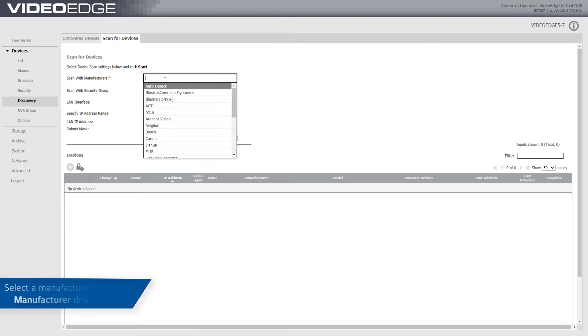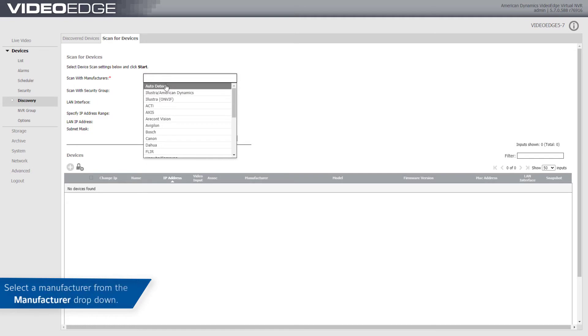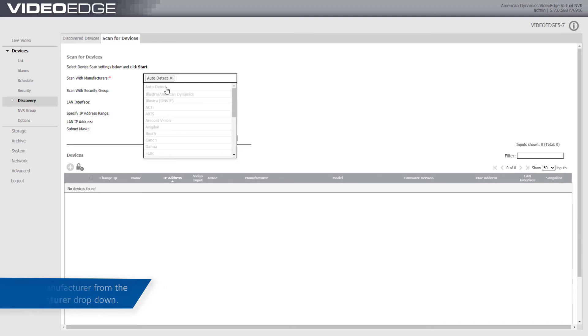Select the Manufacturer from the Manufacturer drop-down. If you do not want to specify the Manufacturer, select Auto Detect.